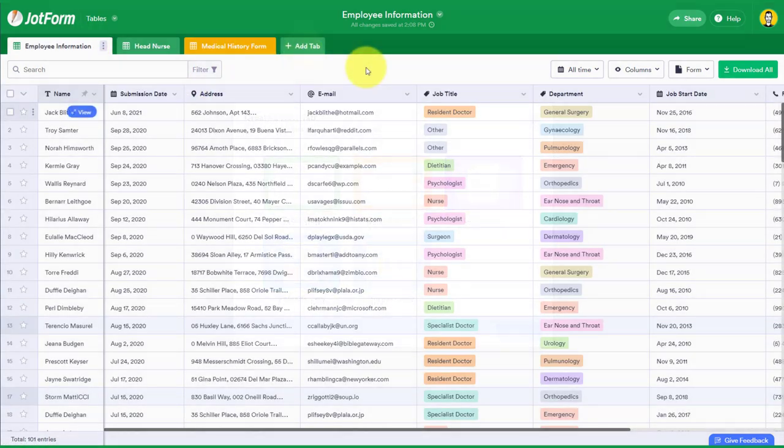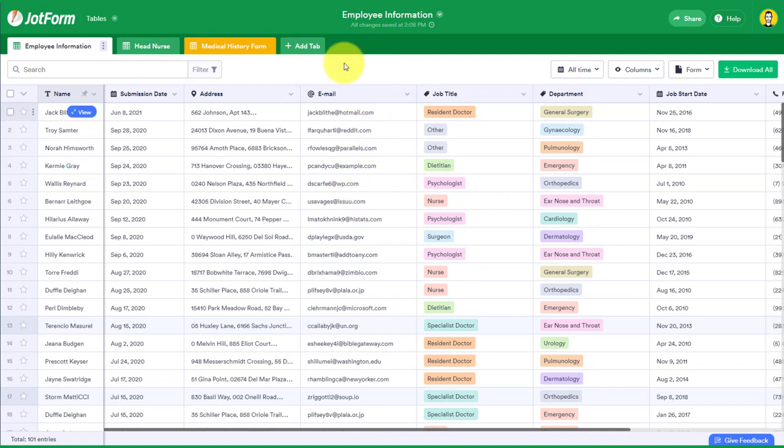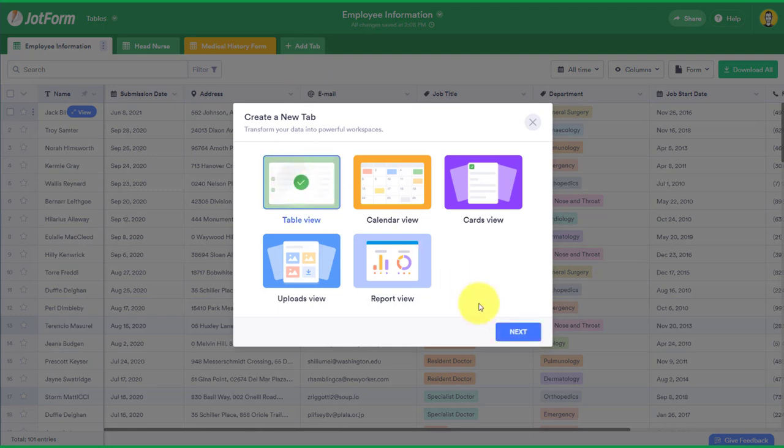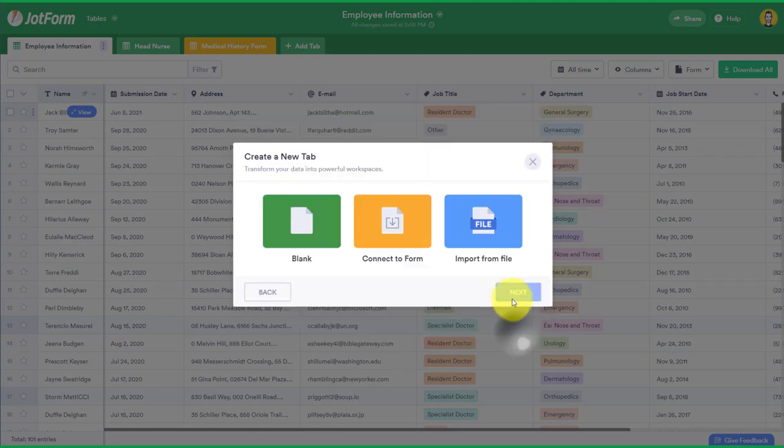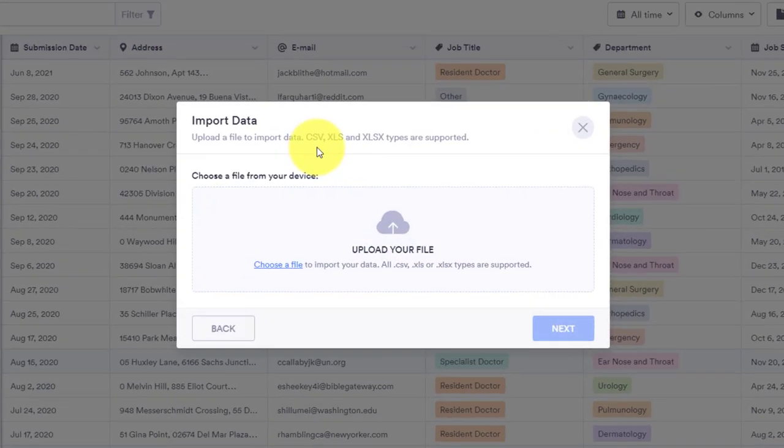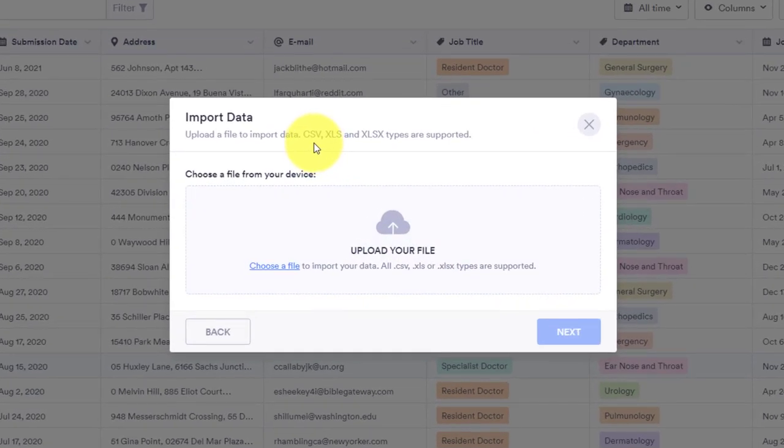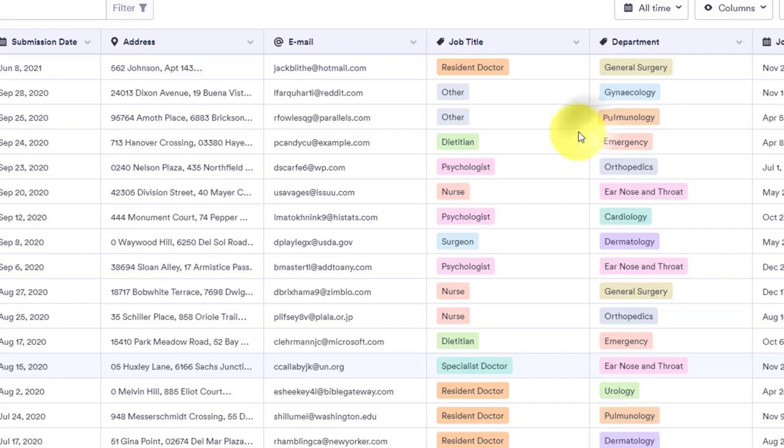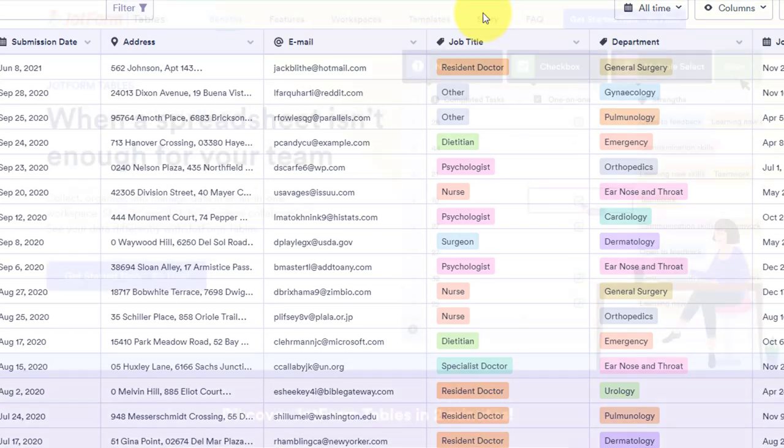And since JotForm tables is so much more powerful than your traditional spreadsheet, you may want to add other data that you didn't collect in a form. So here under add tab, I'm once again going to select table view, but this time I'm going to select import from a file and JotForm accepts any type of CSV or Excel formatted file that you can upload right here to JotForm. So if you need to cross reference, if you want to work with your data in a much more manageable and easier way, you can bring that in here as well.